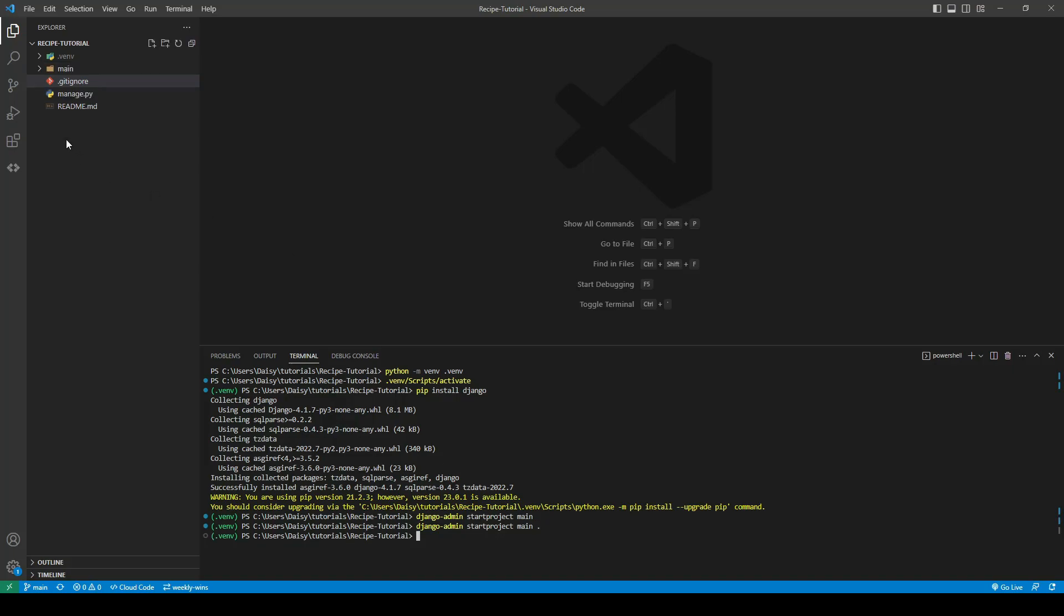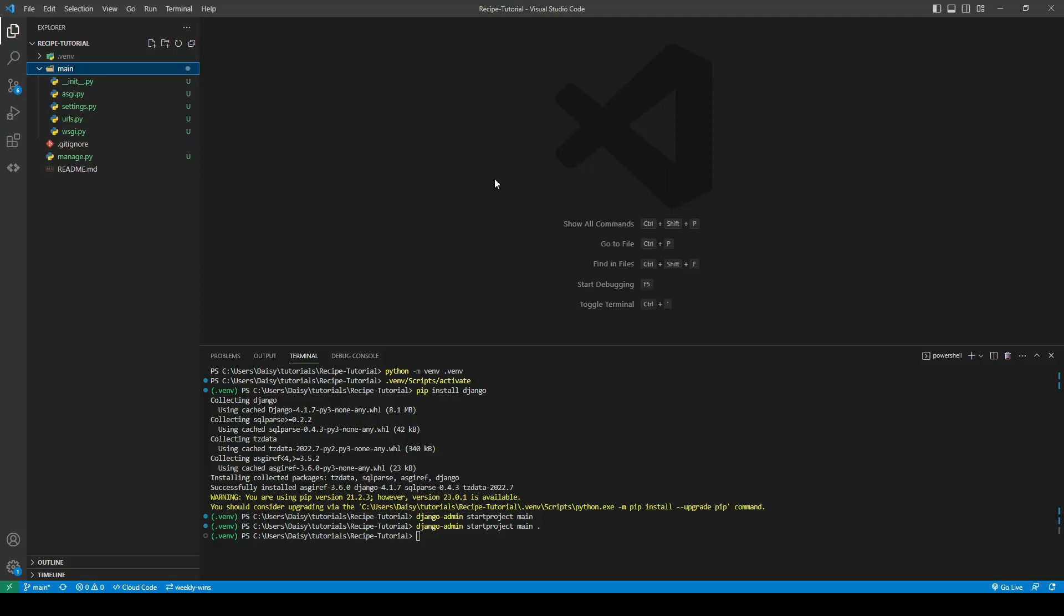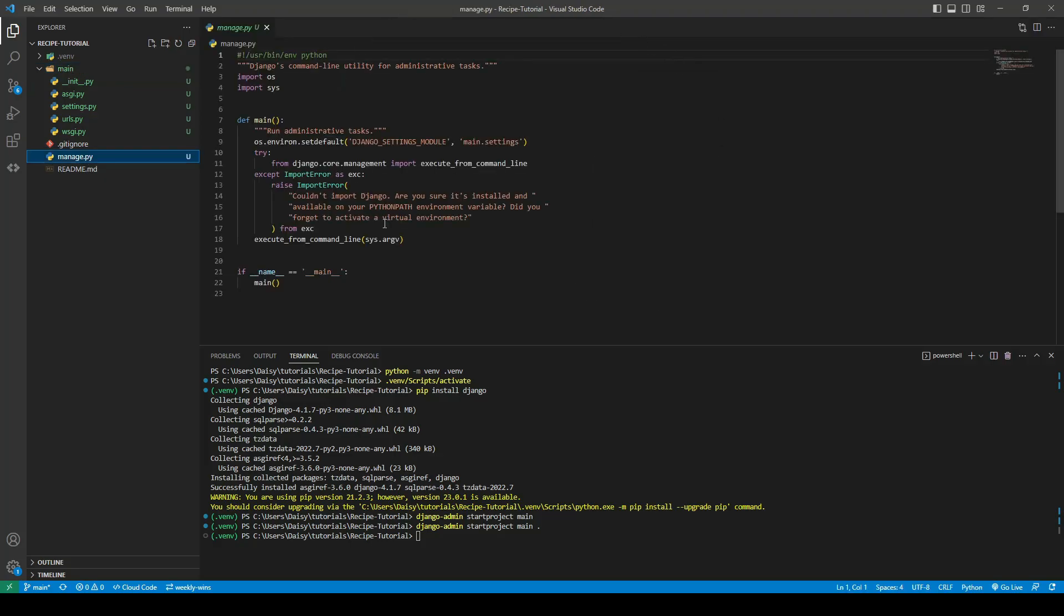And as you can see now our manage.py file is at the root directory and our main folder is here. So that will mean that we can stay at the root directory for any of the work that we need to do from here. So this has created our settings files, our base URL files and the manage.py file.